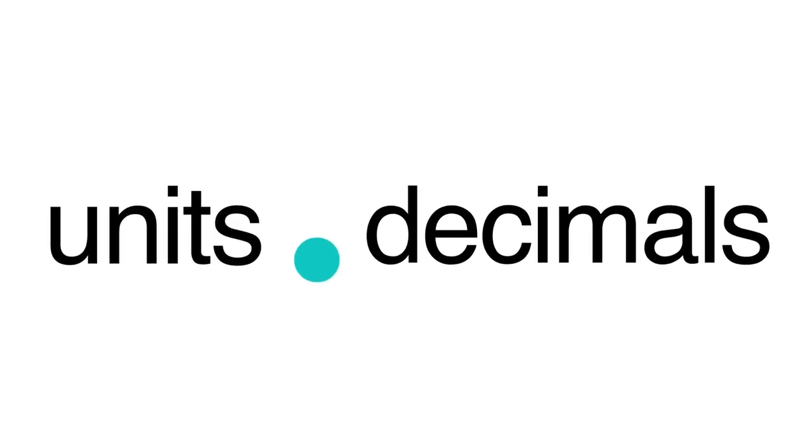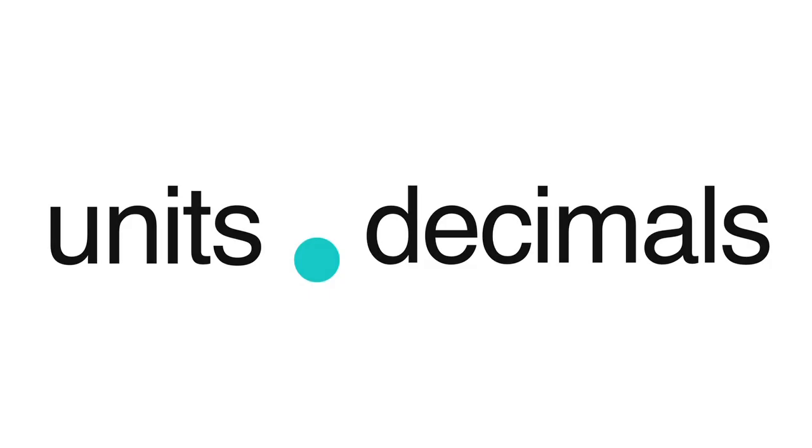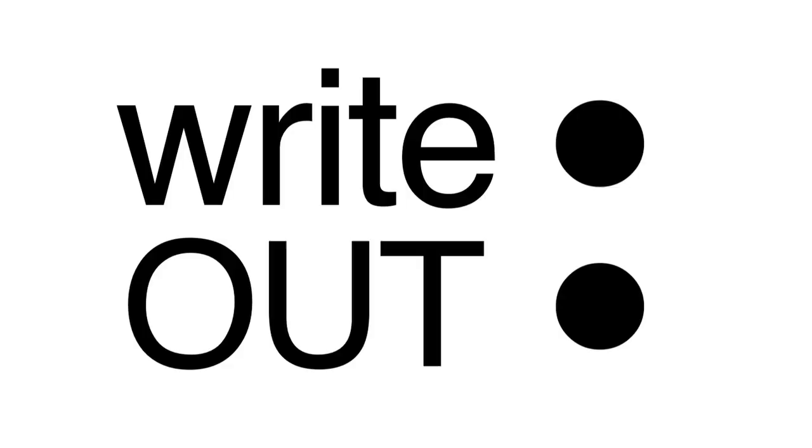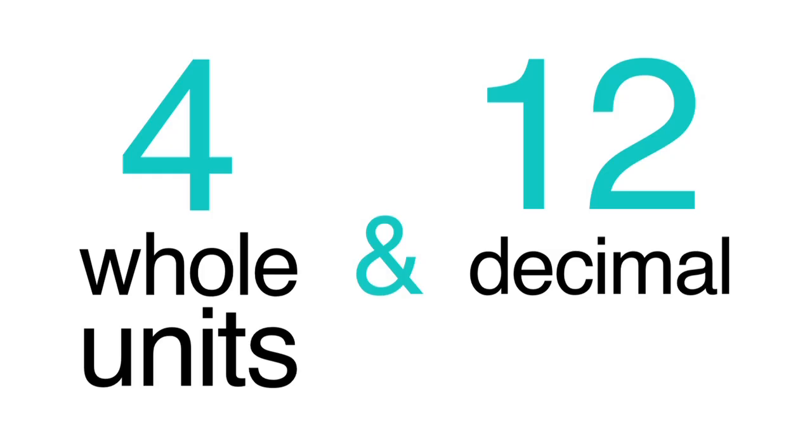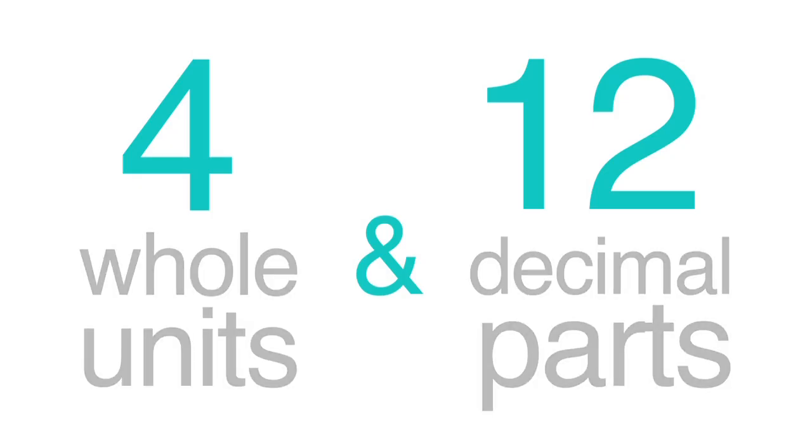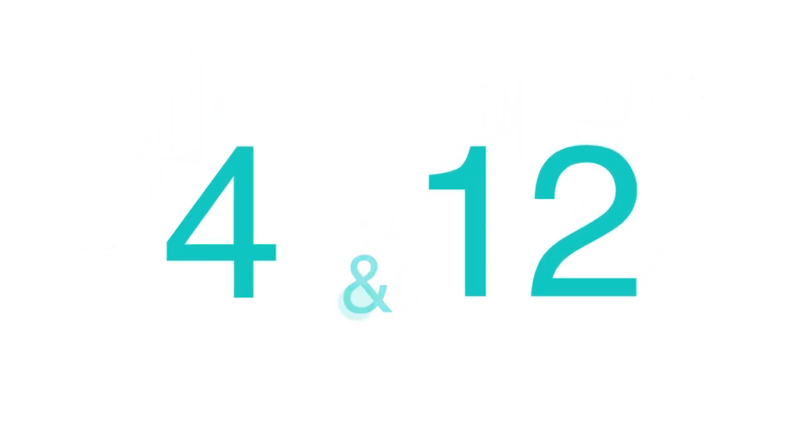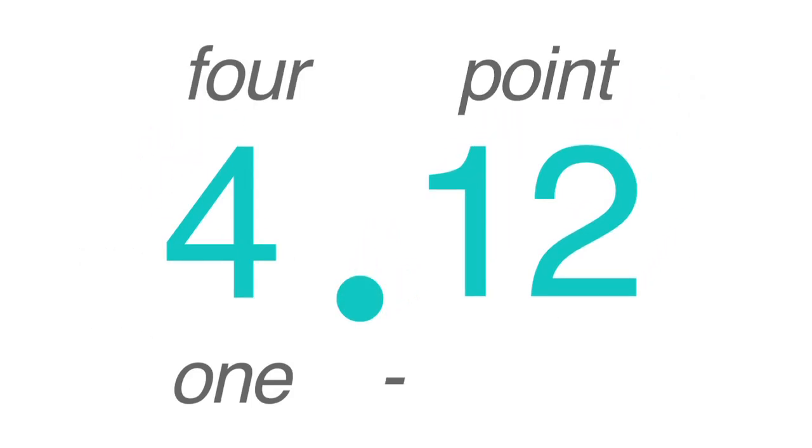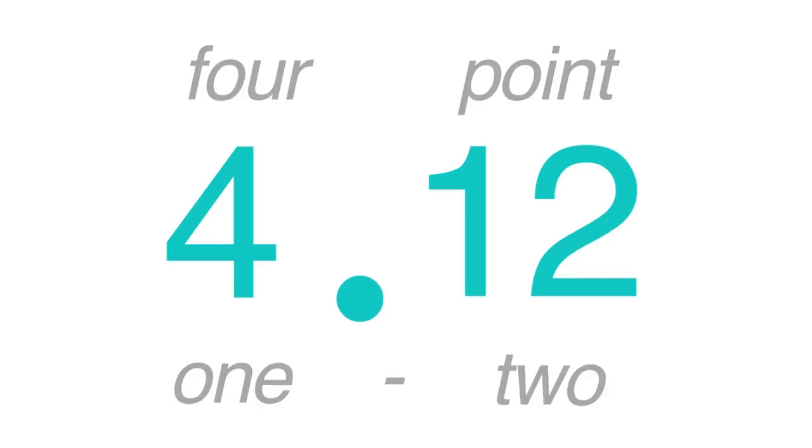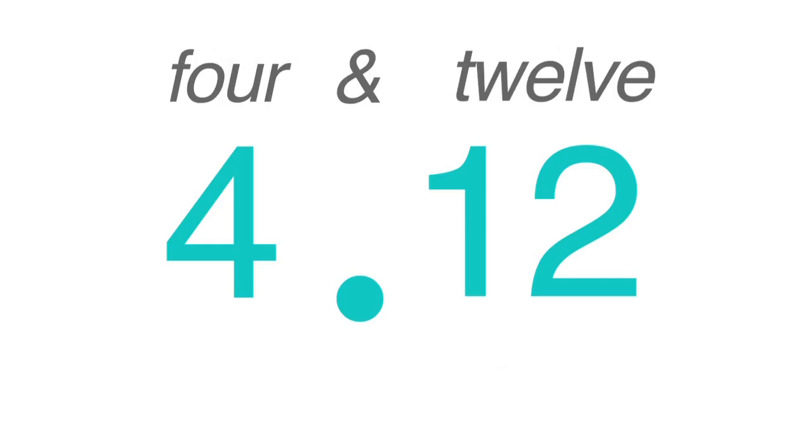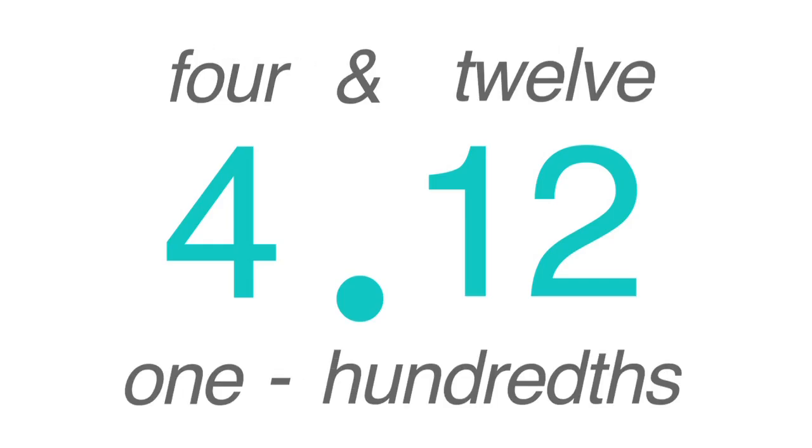Decimals are found to the right of the decimal point, and units are found to the left. If you want to write out 4 whole units AND 12 decimal parts, it would look like this. You can read this as 4.12, or as 4 and 12 one-hundredths.